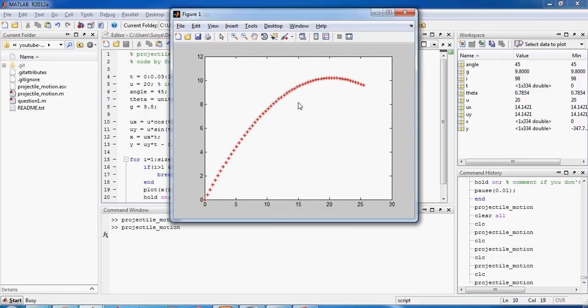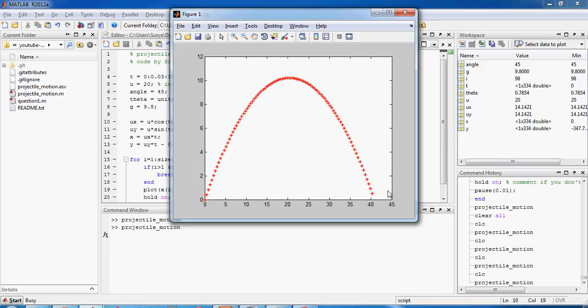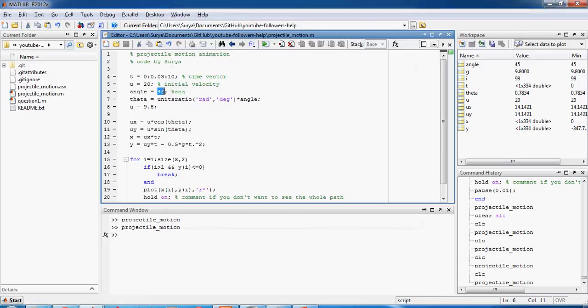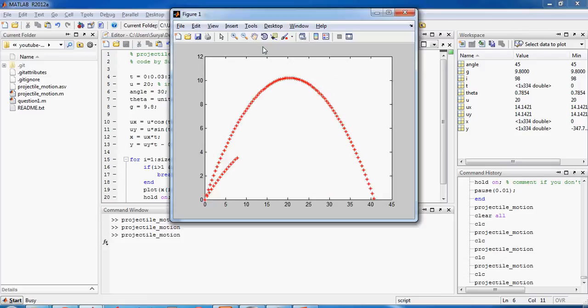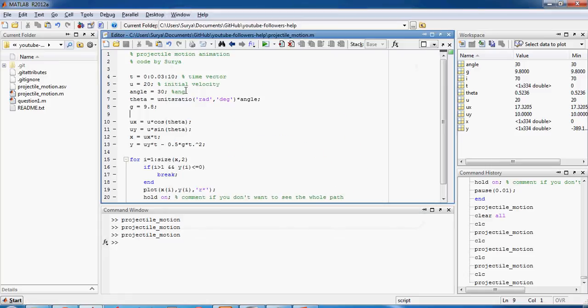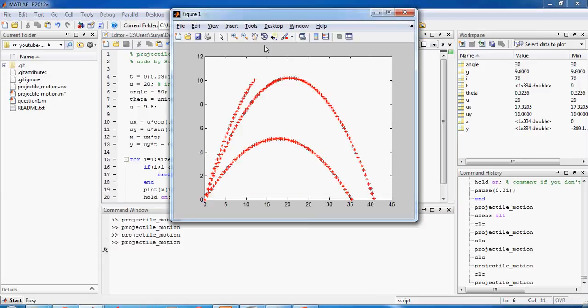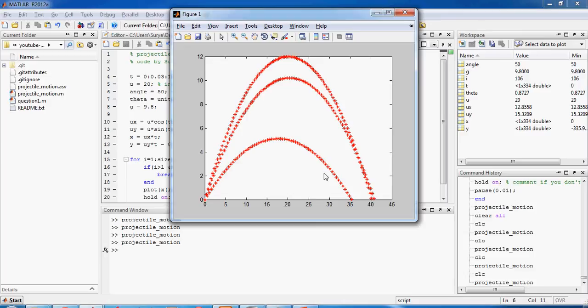And then if you change the angle to 30 degrees it's like this, and if you change it to maybe 50 degrees it's like this. As you can see you get the maximum range only when you throw it at 45 degrees because there's no air resistance or anything.